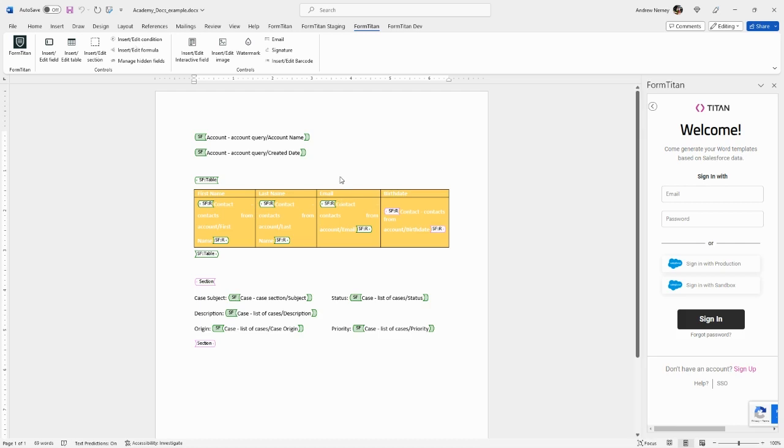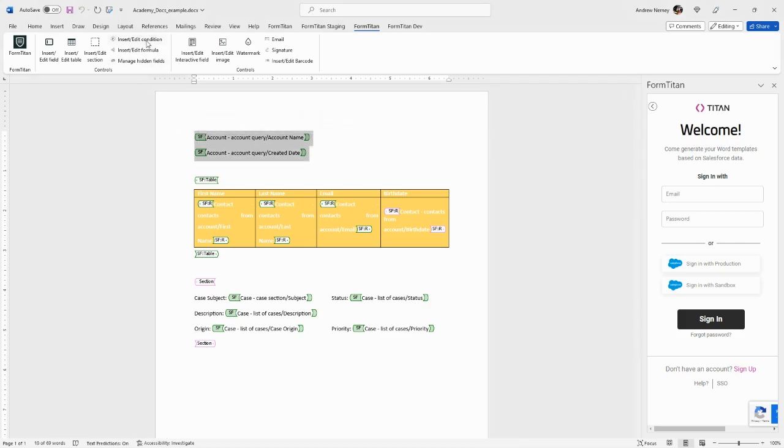You can insert conditions which will display or hide text if the condition is met. You can insert formulas which are used to calculate data.